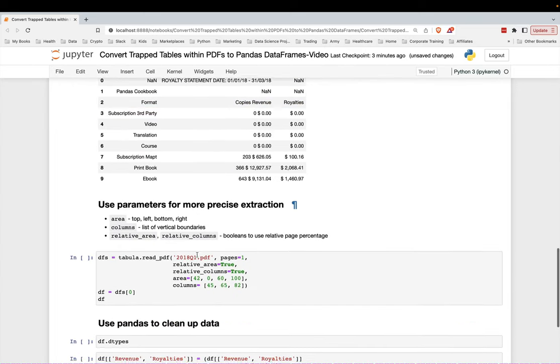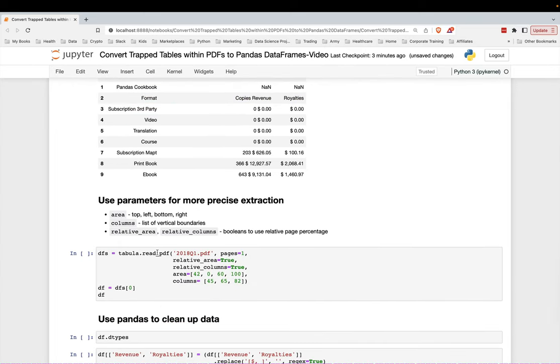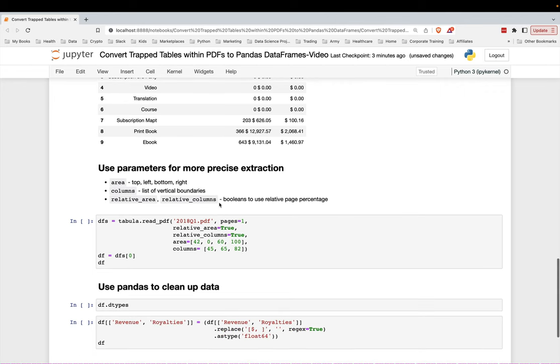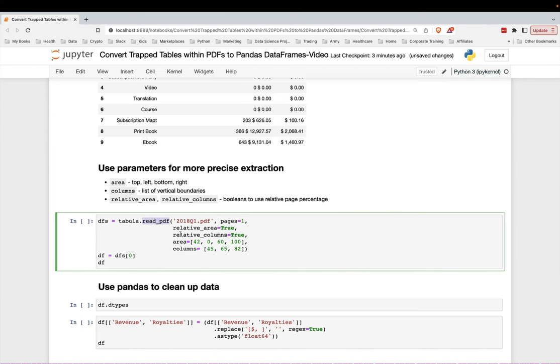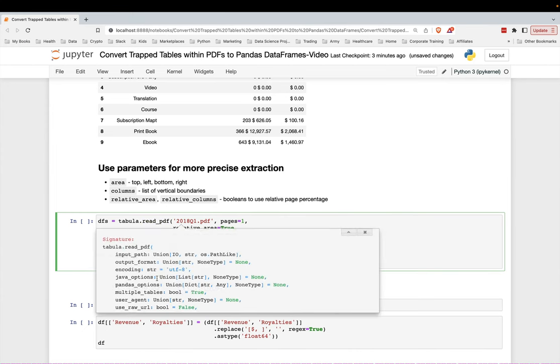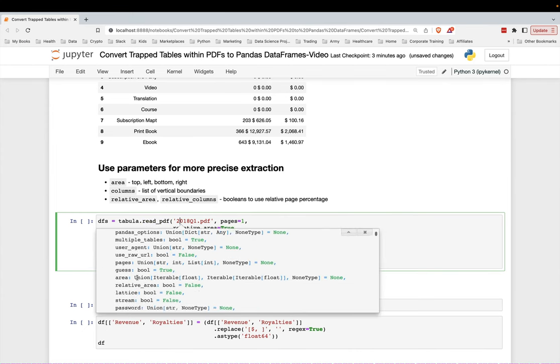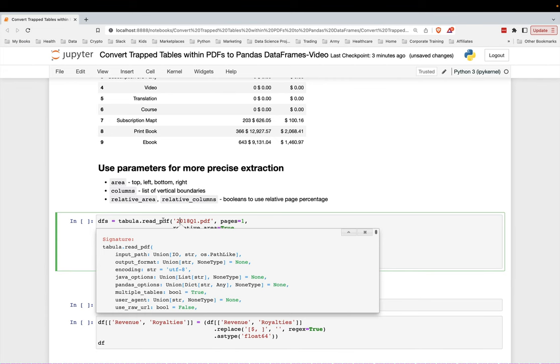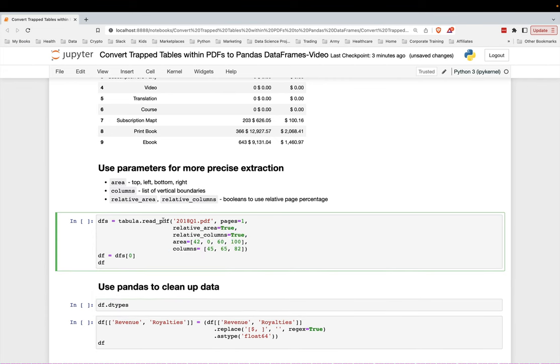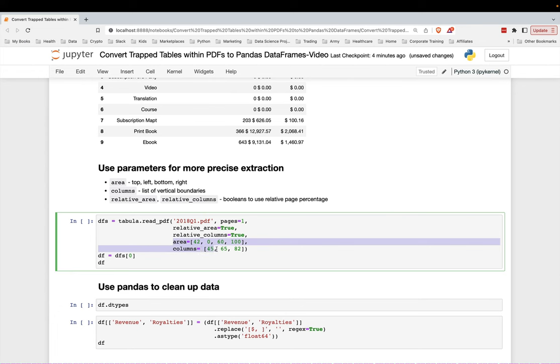It's actually easier to just use other parameters for a more precise extraction. So if you use the read_pdf, you actually have several more parameters here, as you can see. What I'm going to do is just specify the actual area, the boundaries of the table. So the top, bottom, left and right boundaries, along with the boundaries for the columns themselves. And to do that, you use the area and columns parameter like this.